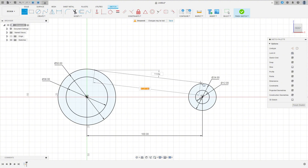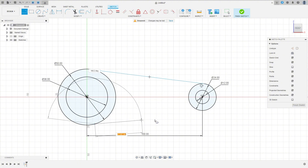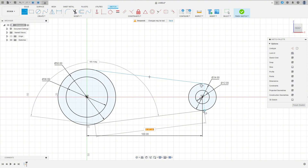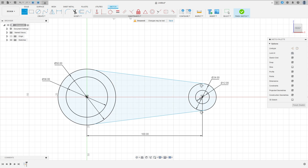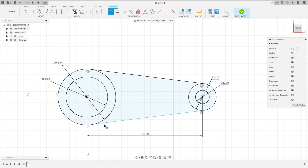Now select the Line tool, make a tangent line between the circles. Go to Constraint, select the Tangent option, and make this line tangent with this circle.